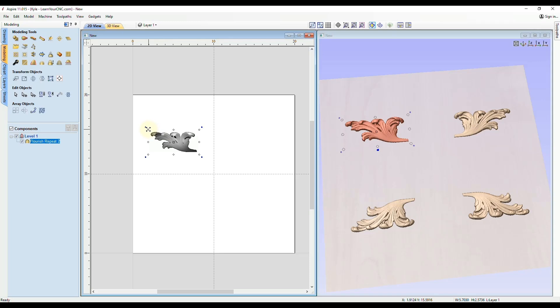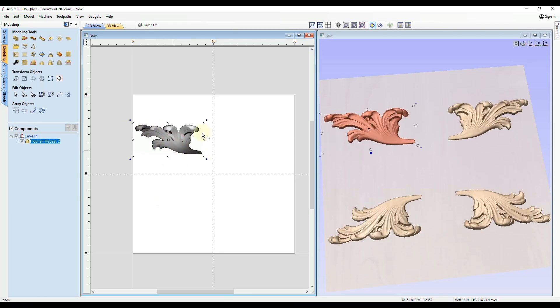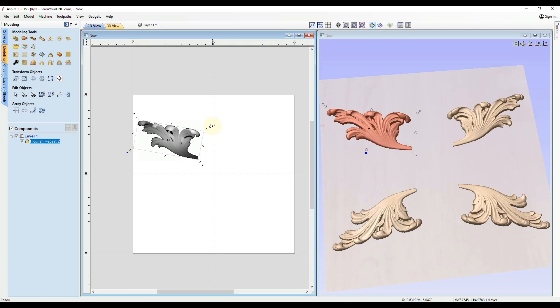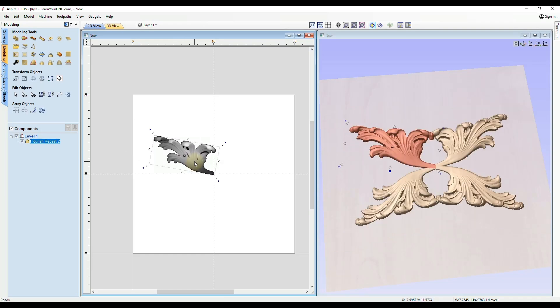And then whatever you change in that quadrant will change in all four quadrants at the same exact time. So that's going to be the sizing, the rotation, you can also add more clip art in there if you wanted to. And then we can also bring them into the center there where they touch and that will move them all as well.